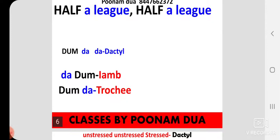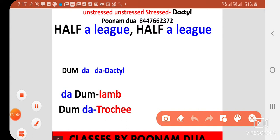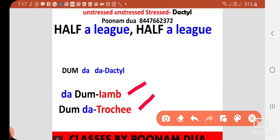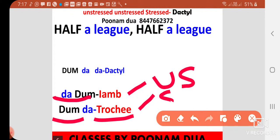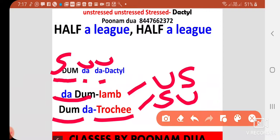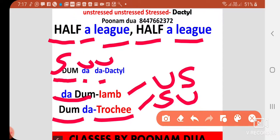Now see the words we will explain through this example. The dactyl pattern is 'DUM-da-da' — stressed first, then two unstressed syllables. So the pattern here is: DUM-da-da, DUM-da-da. 'HALF' is the stressed syllable and 'a league' are the unstressed syllables. It sounds like: HALF-a-league, HALF-a-league — DUM-da-da, DUM-da-da. Repeat this twice and you will understand the pattern clearly.